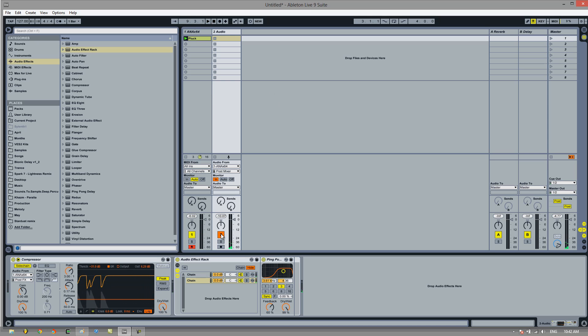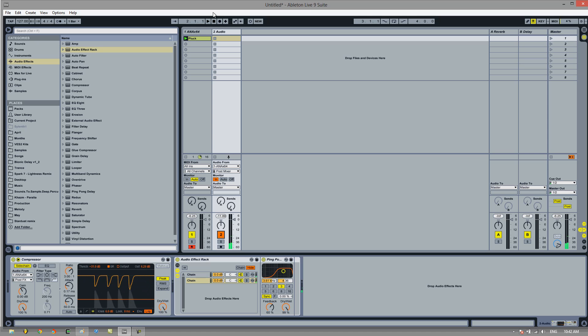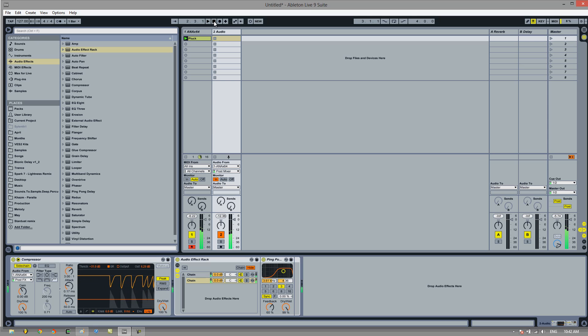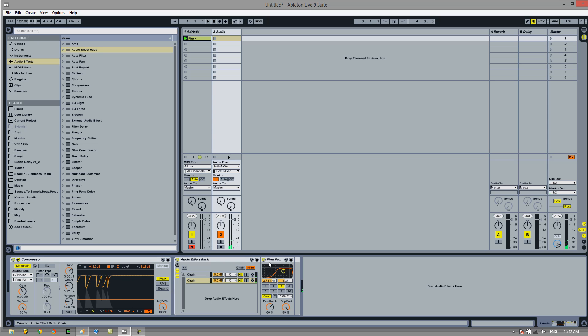So we went from this to this, a very fast and easy way to add atmosphere to your lead sounds.